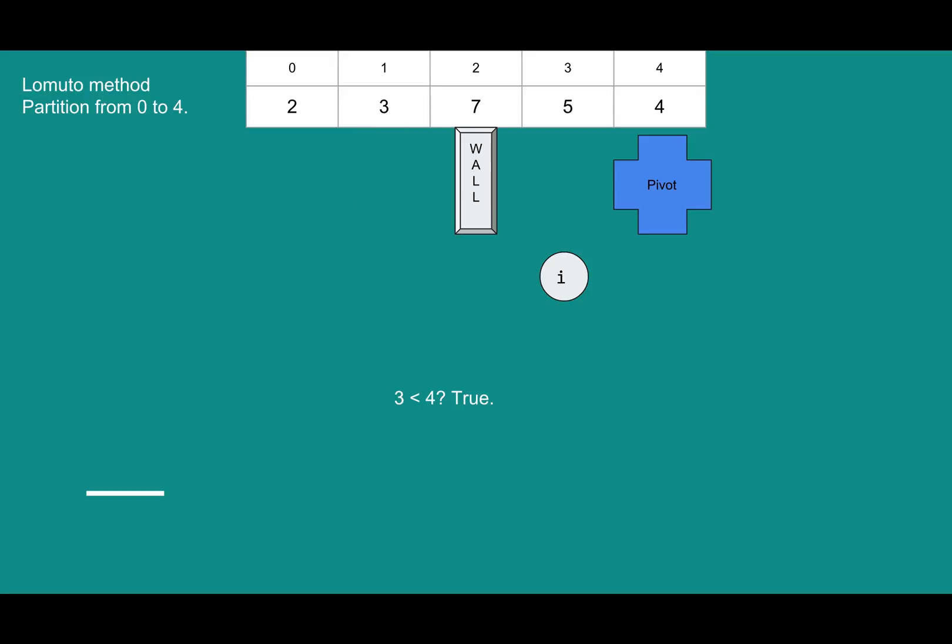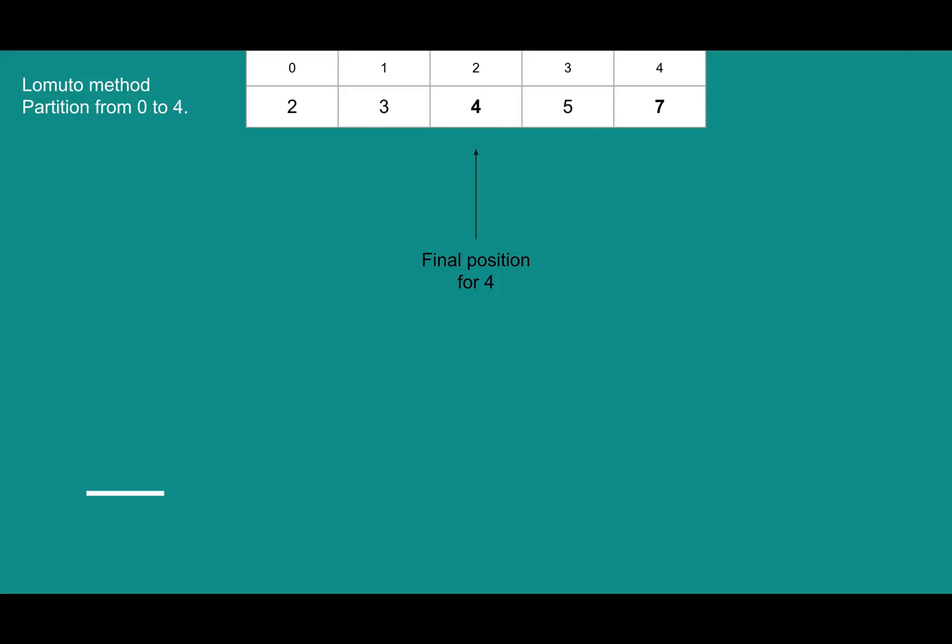So 2 and 3 are now both behind the wall, and we'll keep searching. Actually we're done. We just reached the pivot, and we're not going to run this on the pivot. So the final step is to swap the wall and the pivot. Now that we've swapped those things into place, we can return 2, which is the position of our pivot, which is now in its correct place.